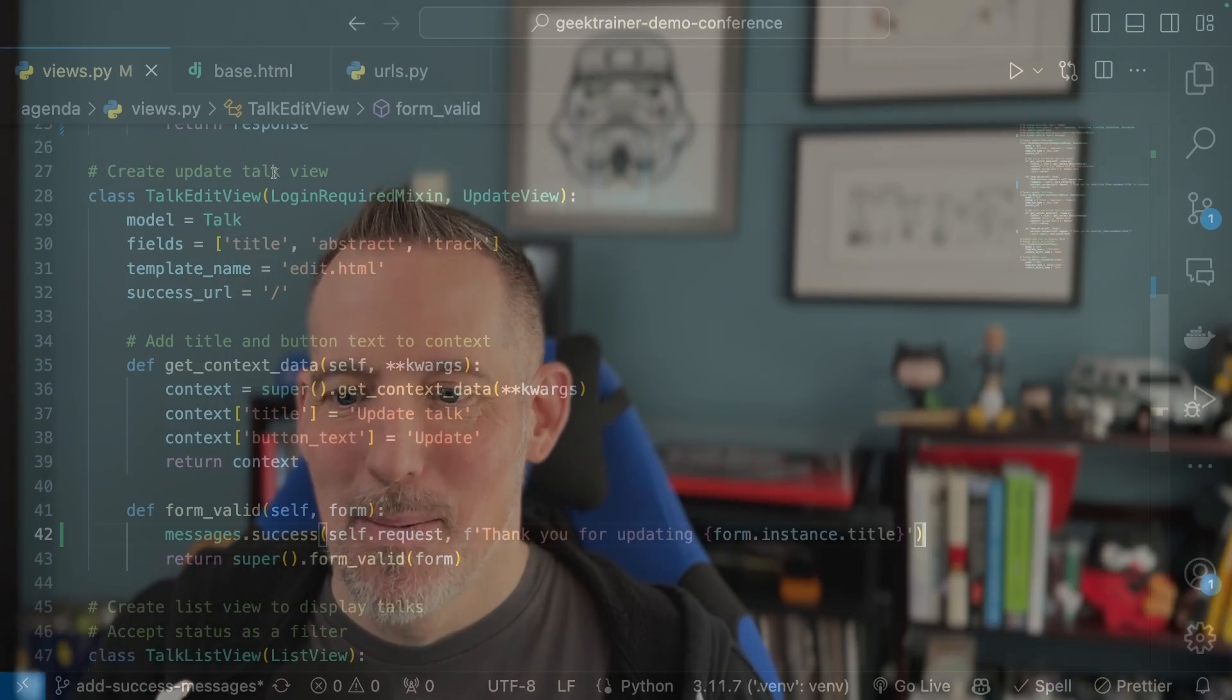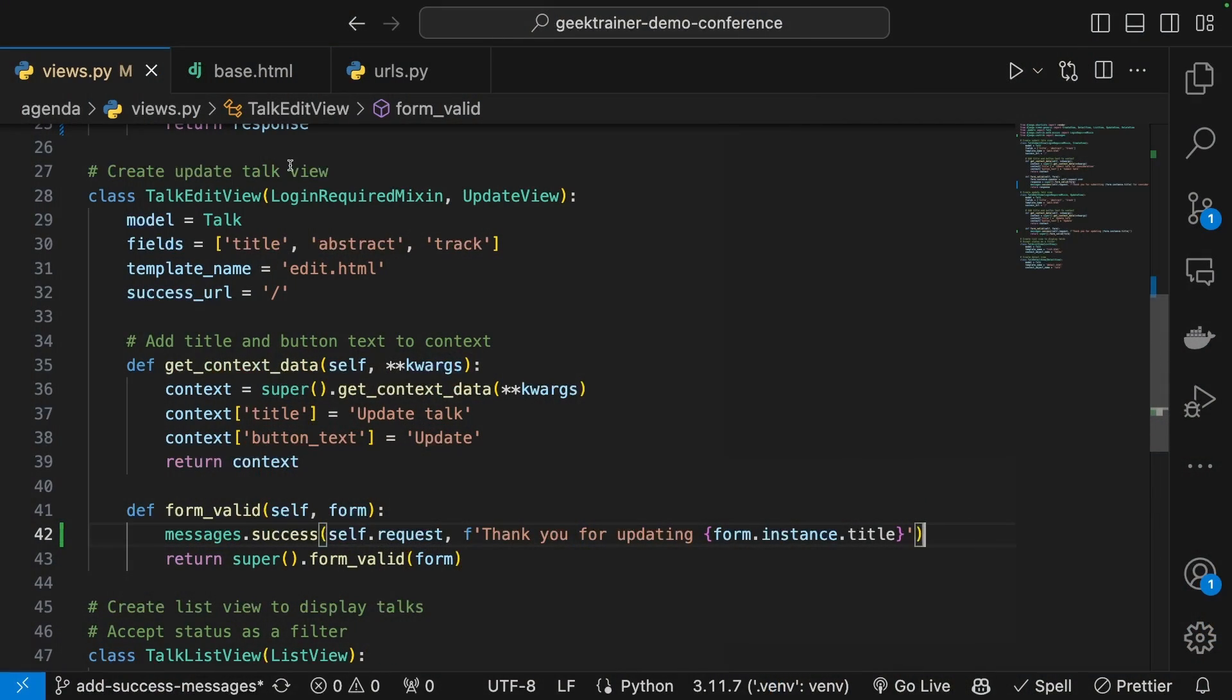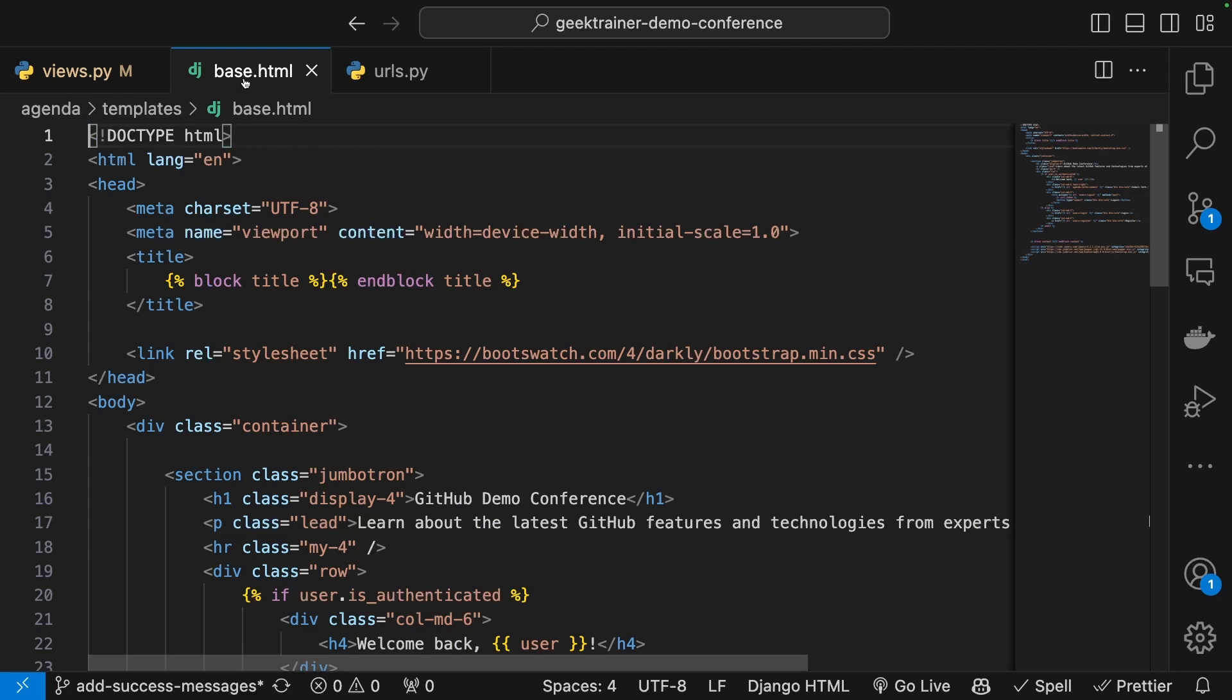We always want to remember that Copilot is going to use my current file as well as the tabs that I have open inside my IDE for context. It saw the fact that I was adding in a success message for submit. It made the assumption I want one for edit and automatically added that in. I'm going to save my changes.